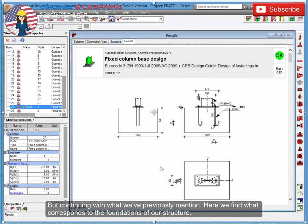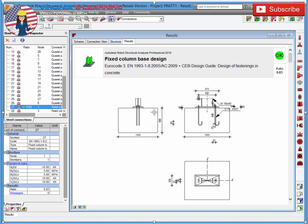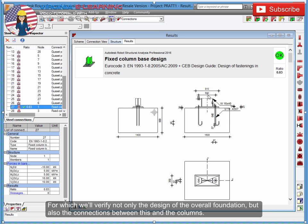But continuing with what we've previously mentioned, here we find what corresponds to the foundations of our structure. For which we'll verify not only the design of the overall foundation, but also the connections between this and the columns.